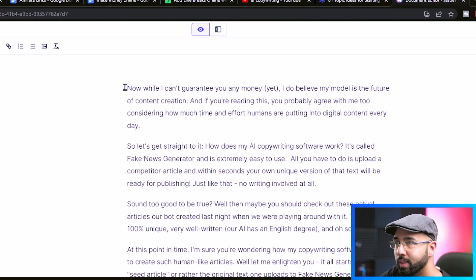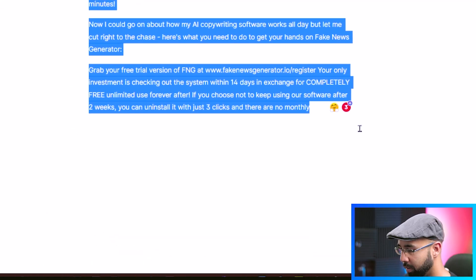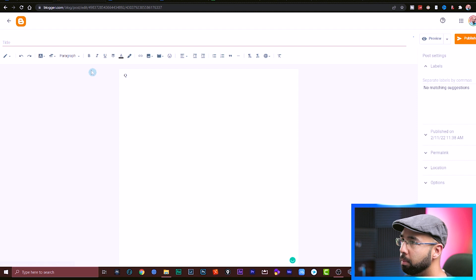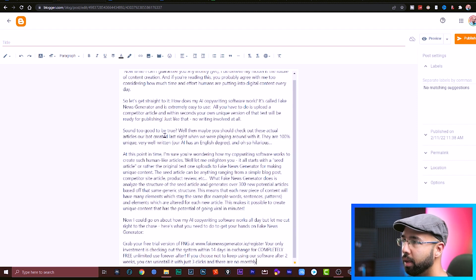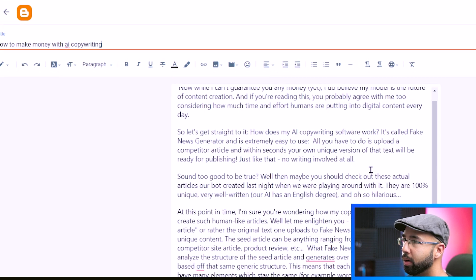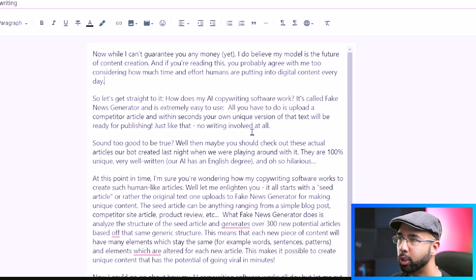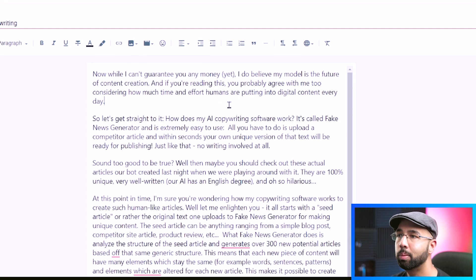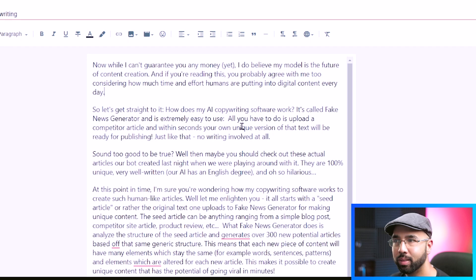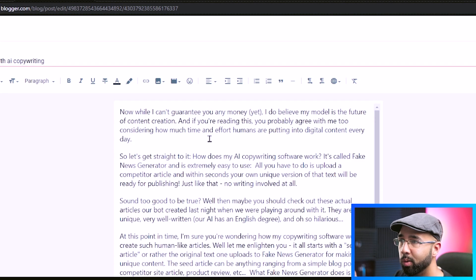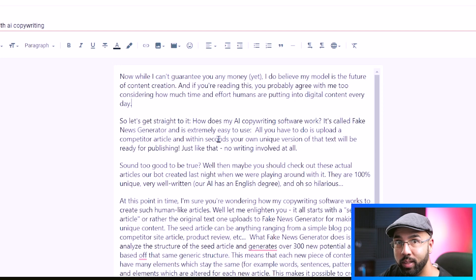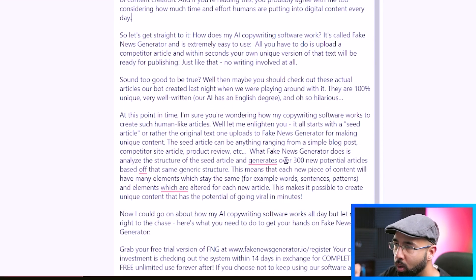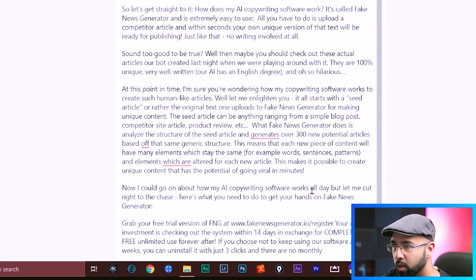Now you can take this exact article here, copy it, come back to blogger.com. Here's where we're creating the new post and paste it in here. Give it the title how to make money with AI copywriting. And of course, the intention of using the AI copywriting tool is really to speed up the process not to finish it. So the only hard work is really to review it, actually read it, make sure it's achieving the goal of the title, modifying accordingly.